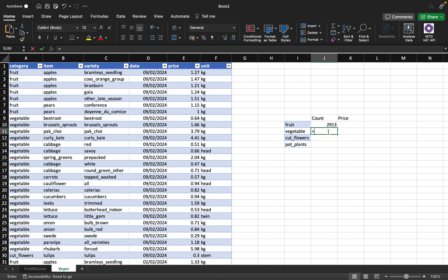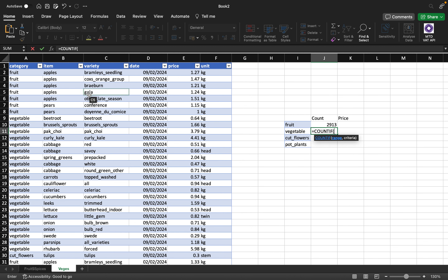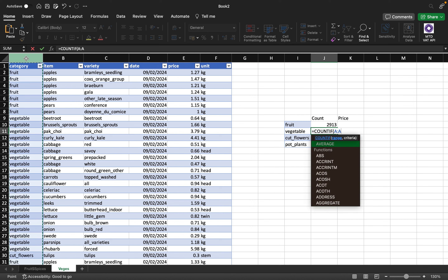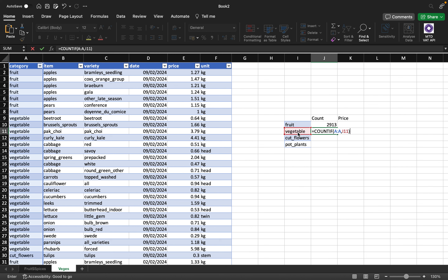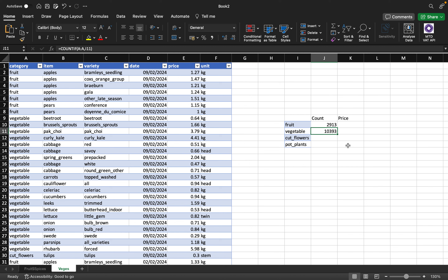Now for veggies, I'll use COUNTIF again. Note that there is also COUNTIFS if you want to count multiple conditions — I'll show that shortly. For COUNTIF, the range I want to count is the first column, column A. Clicking column A highlights the entire column from A1 to infinity. Then the criteria is 'veggie table'. Closing and pressing Enter gives us 10,393 entries.